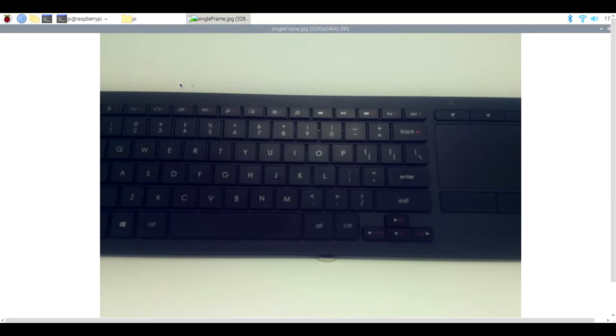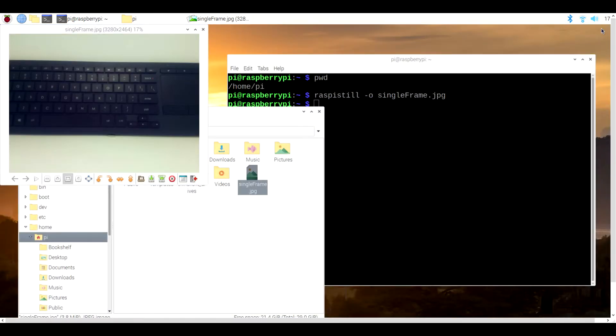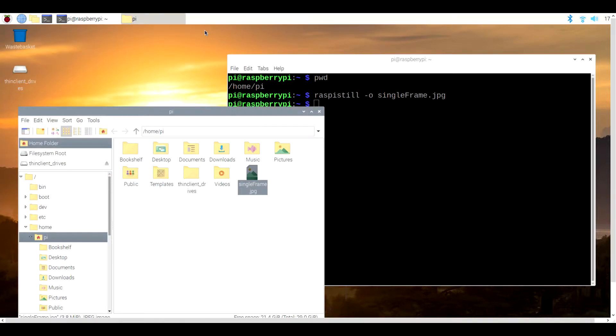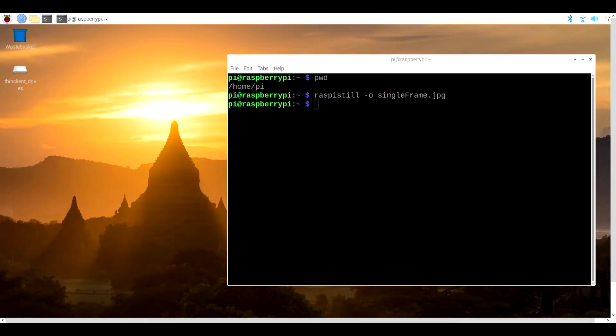From the terminal, the raspistill application will by default save your images to whatever part of your directory structure you're looking at at the moment. In the terminal, you can find out what directory that is by typing in pwd, which is short for Print Working Directory.